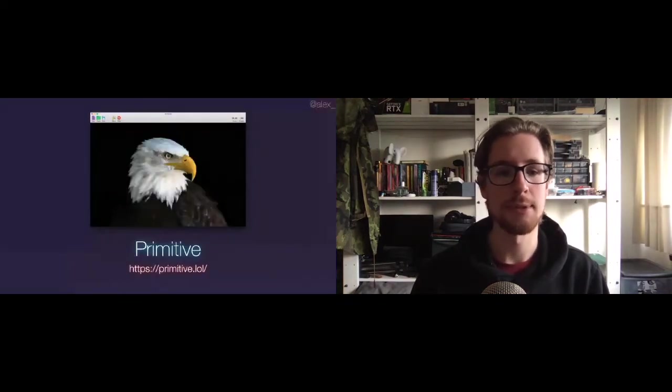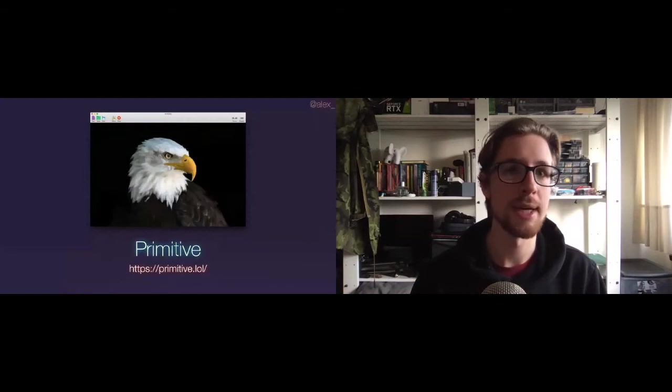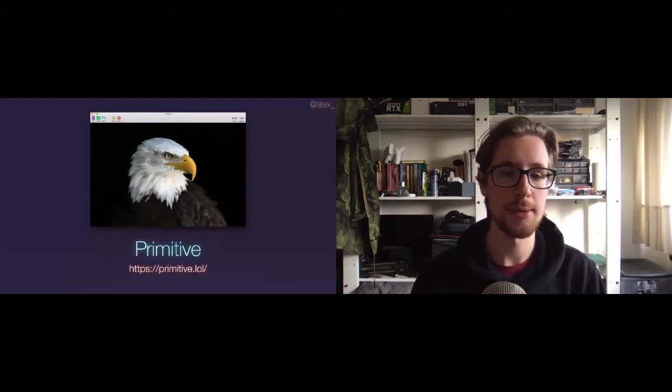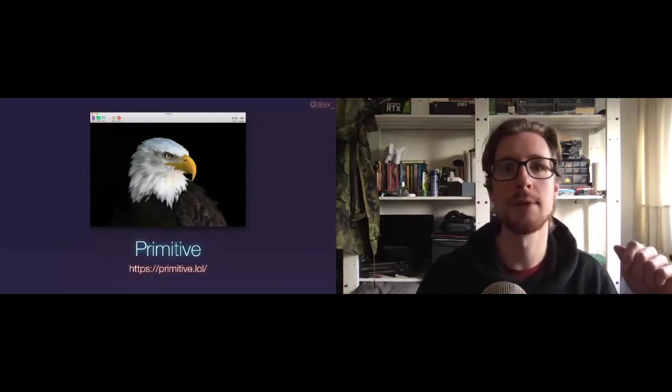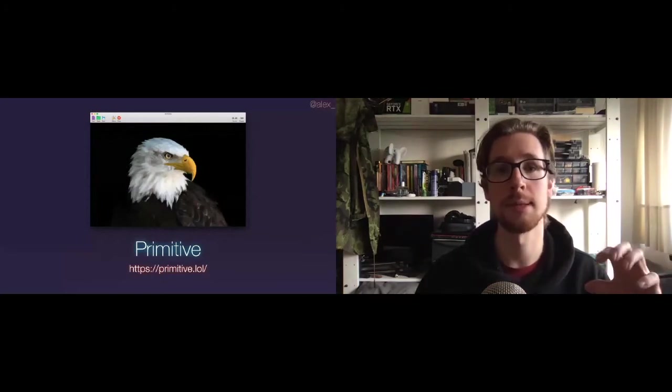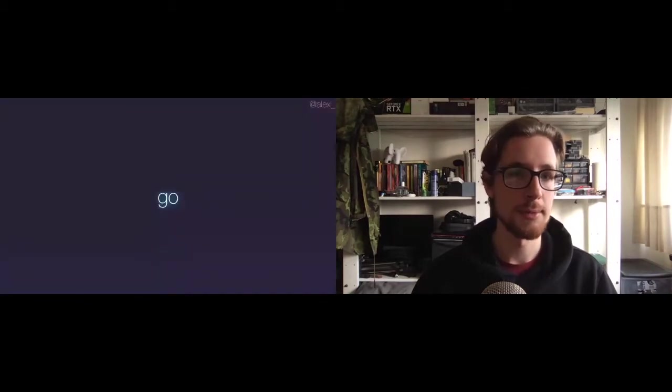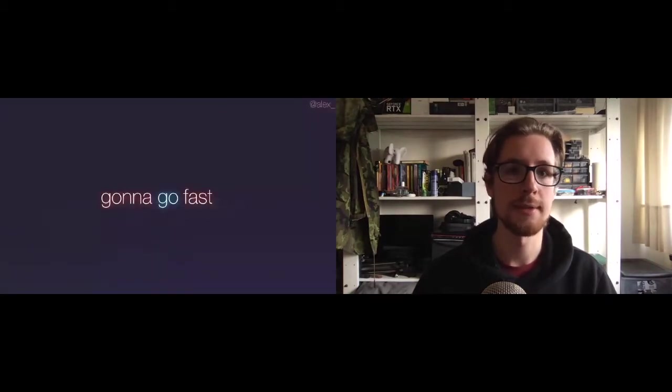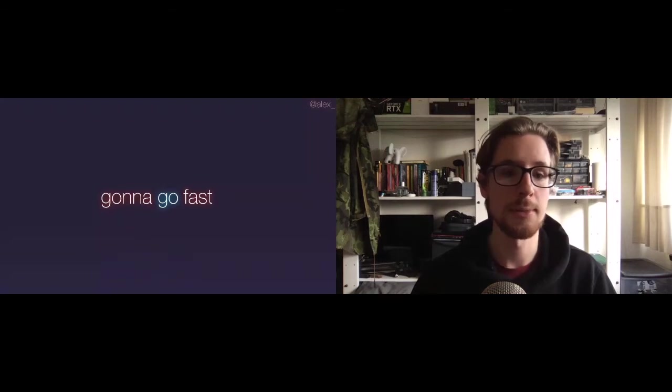And this is Primitive. Primitive is a free Mac app and command line tool that allows you to create these artsy-looking images built from primitive shapes, hence the name. In this case, they're tiny triangles. It's really in Go, so it's going to go fast, and we can actually watch it go fast in real time.